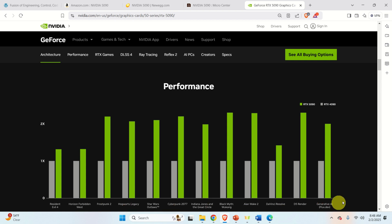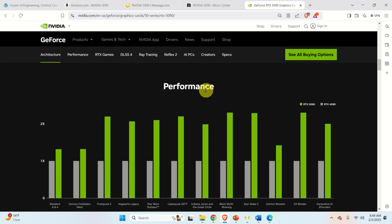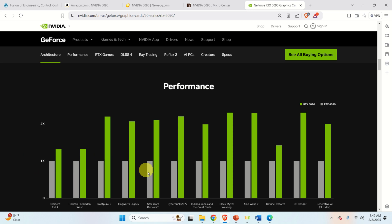Over here you can see one very interesting graph that compares the computer game performance of the RTX 5090 and RTX 4090. The green rectangles represent the performance of the RTX 5090, while the light grey rectangles represent the RTX 4090. The RTX 5090 has much better performance, which is amazing. Although I'm not playing computer games, I believe a similar performance improvement will appear in the case of machine learning and AI algorithms.